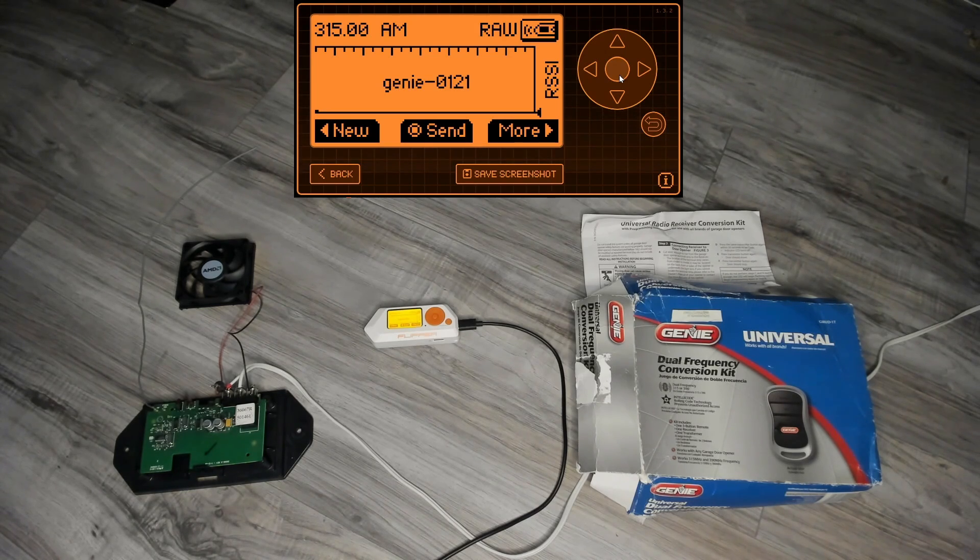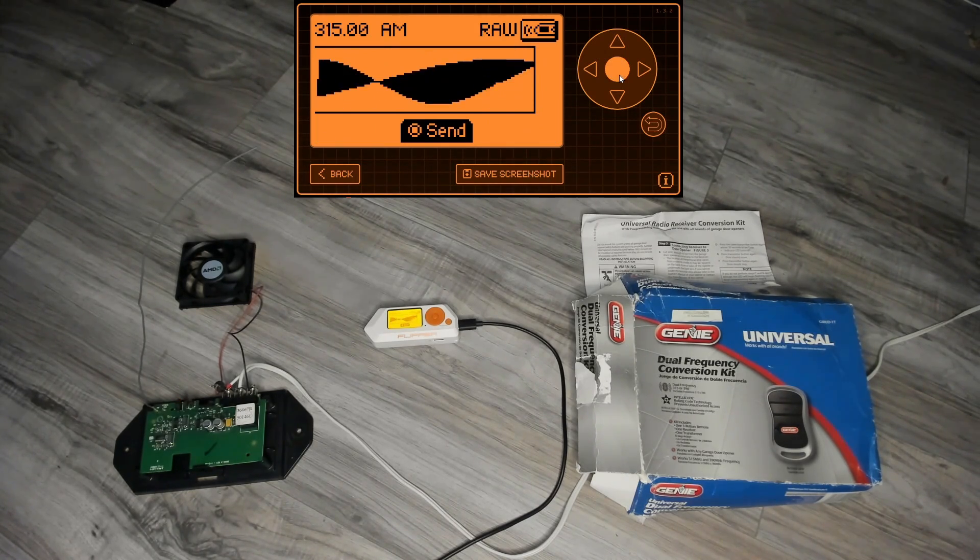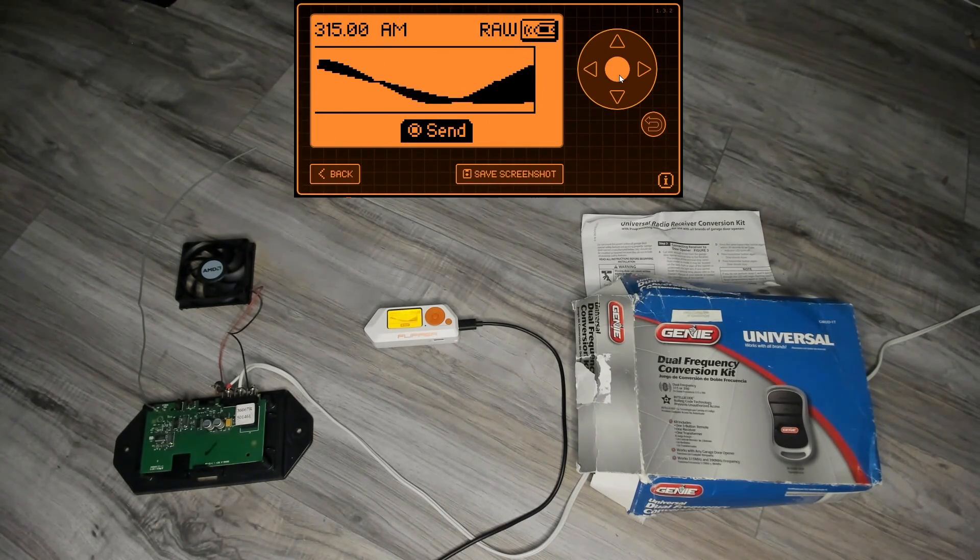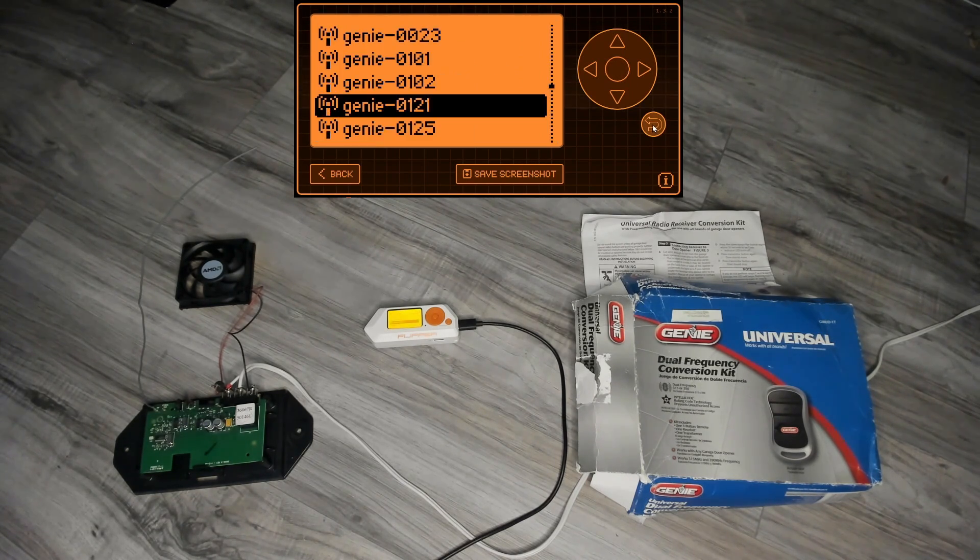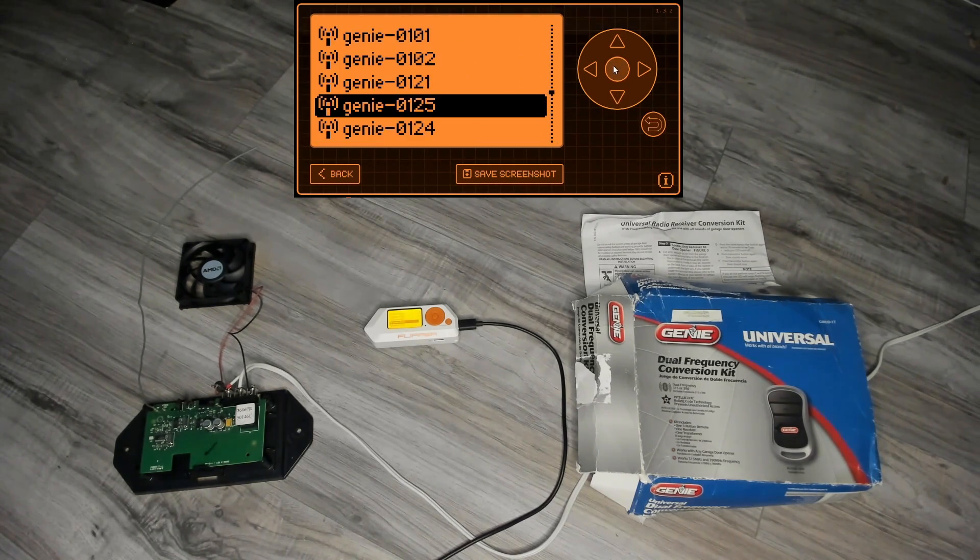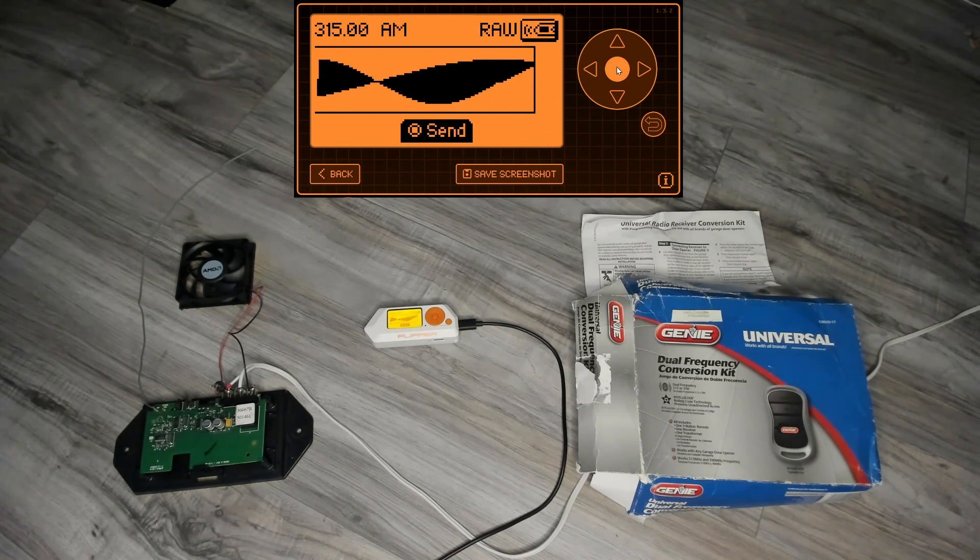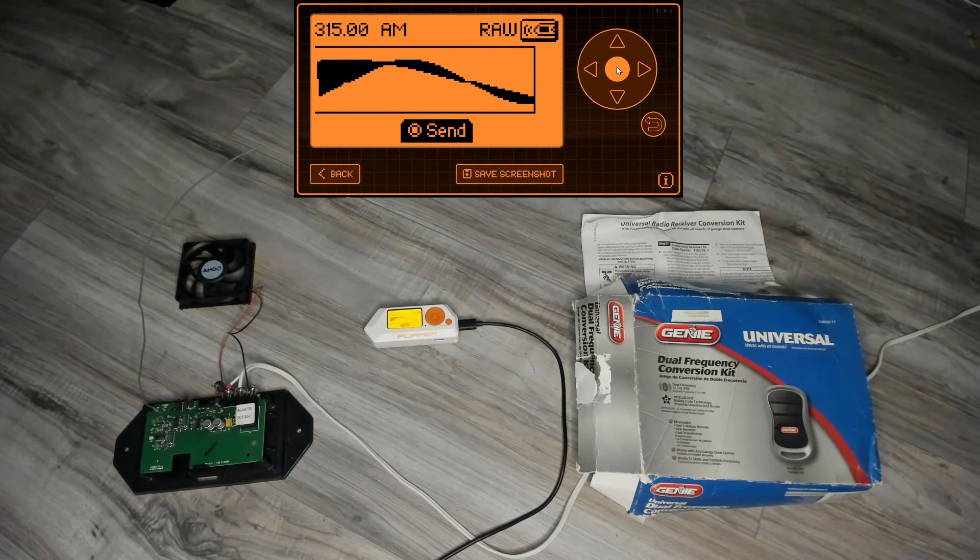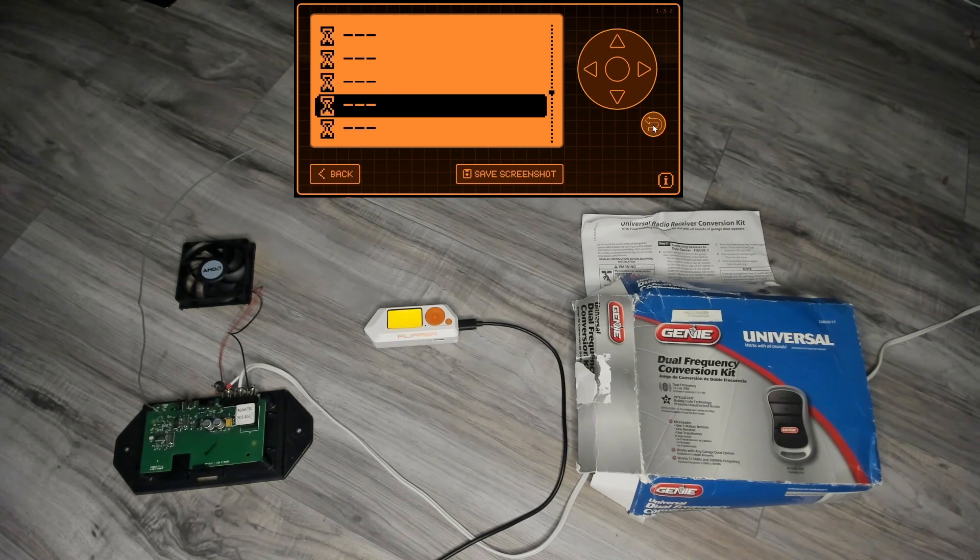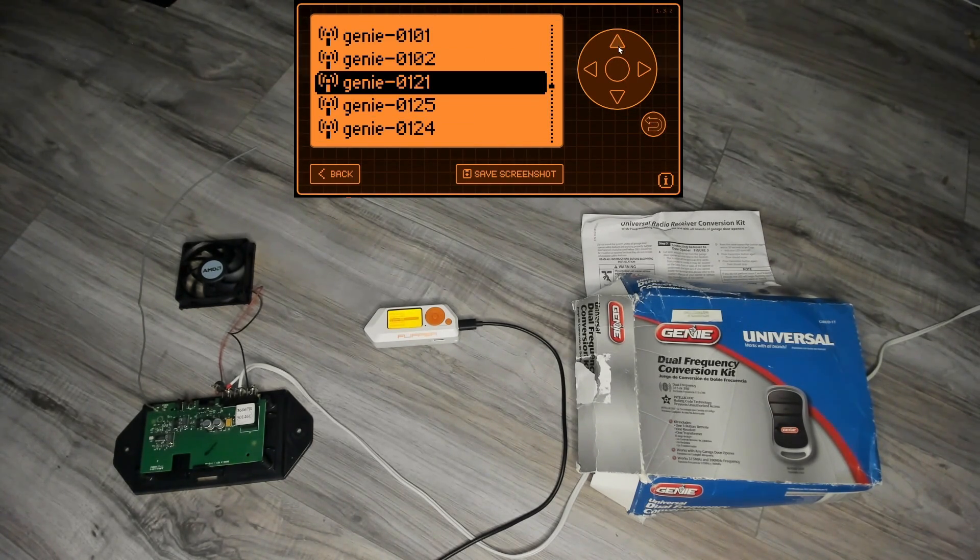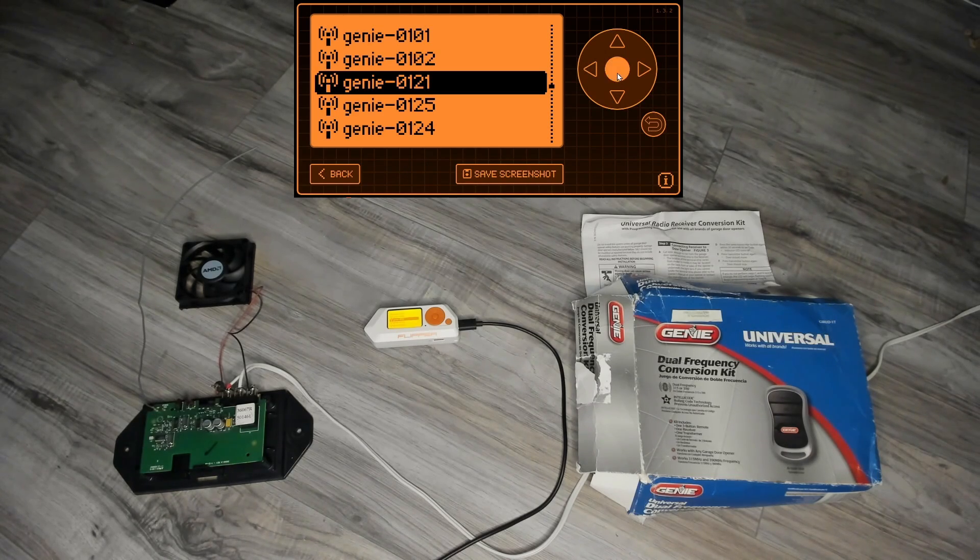121 is a future code so we'll send that, you can see the receiver blinking but the motor is not working. And then we'll go to 125 which is a difference of four, and we'll send that and it doesn't work. So the future codes, when you're doing this, the gap has to be three or less.